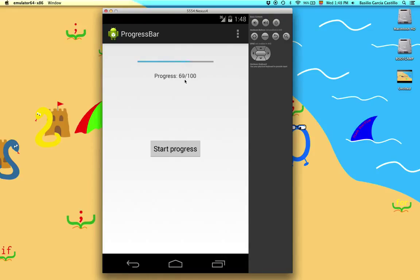You can keep exploring the different options you can use with this progress bar — or you can use the circle, or you can use it indeterminate, whatever you want. Thanks for watching, hope you are liking this series, and hope to see you next time.